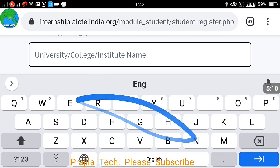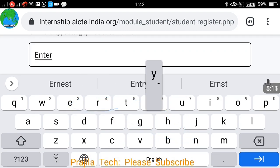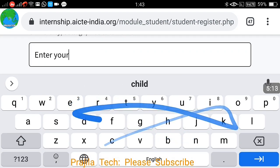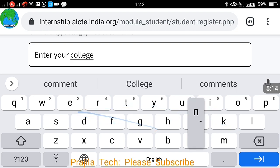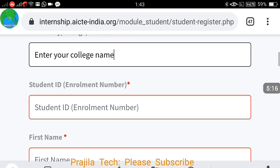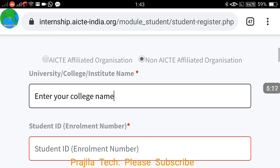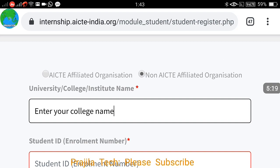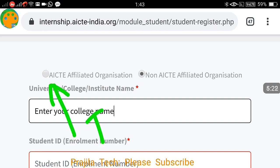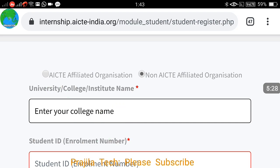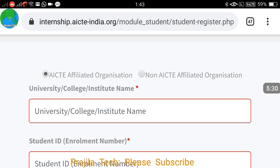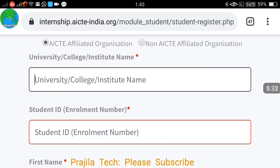If your college or institution does not fall under AICT, please select the non-AICT option and type your university or college name. If you are from an AICT affiliated organization, click the affiliated option and select from the dropdown.